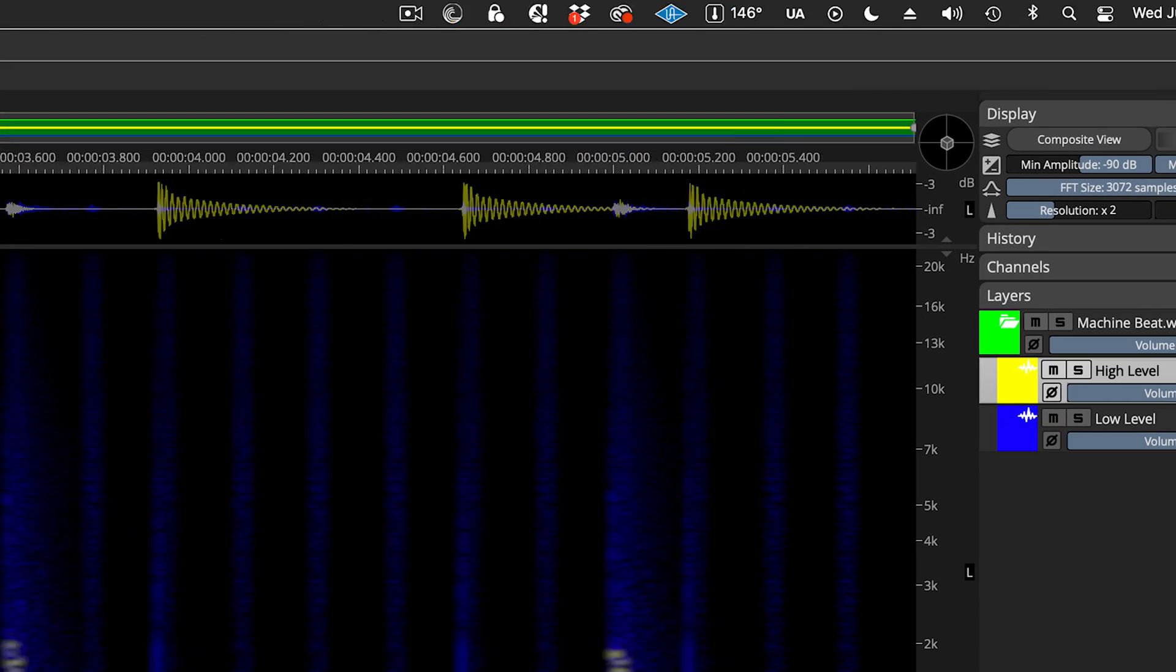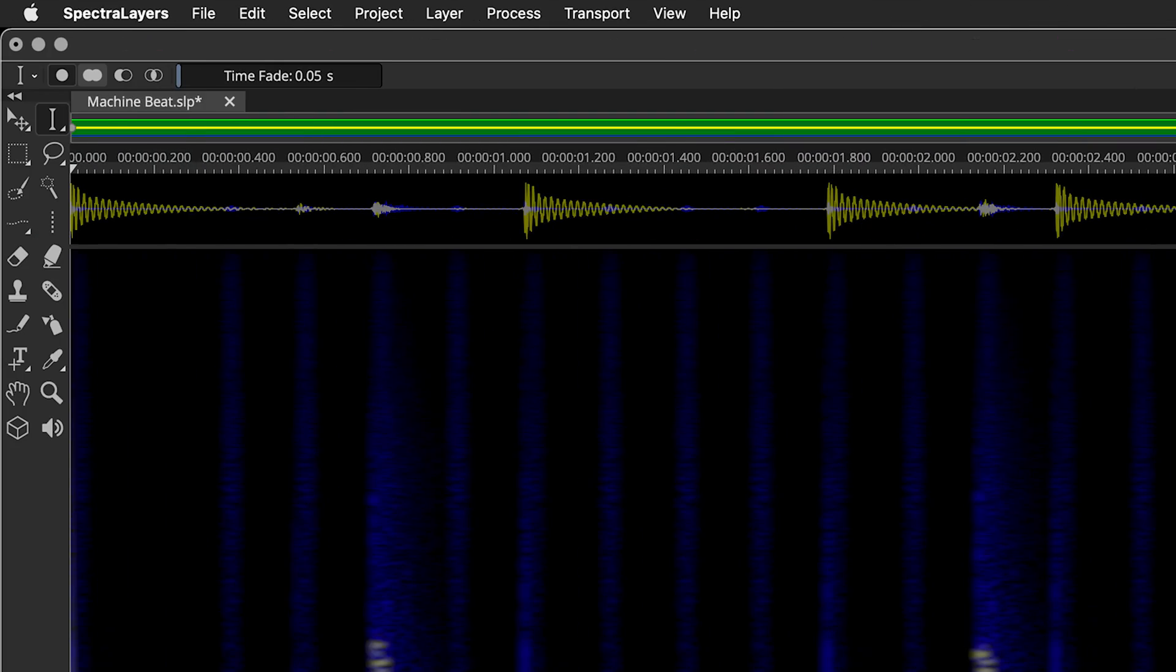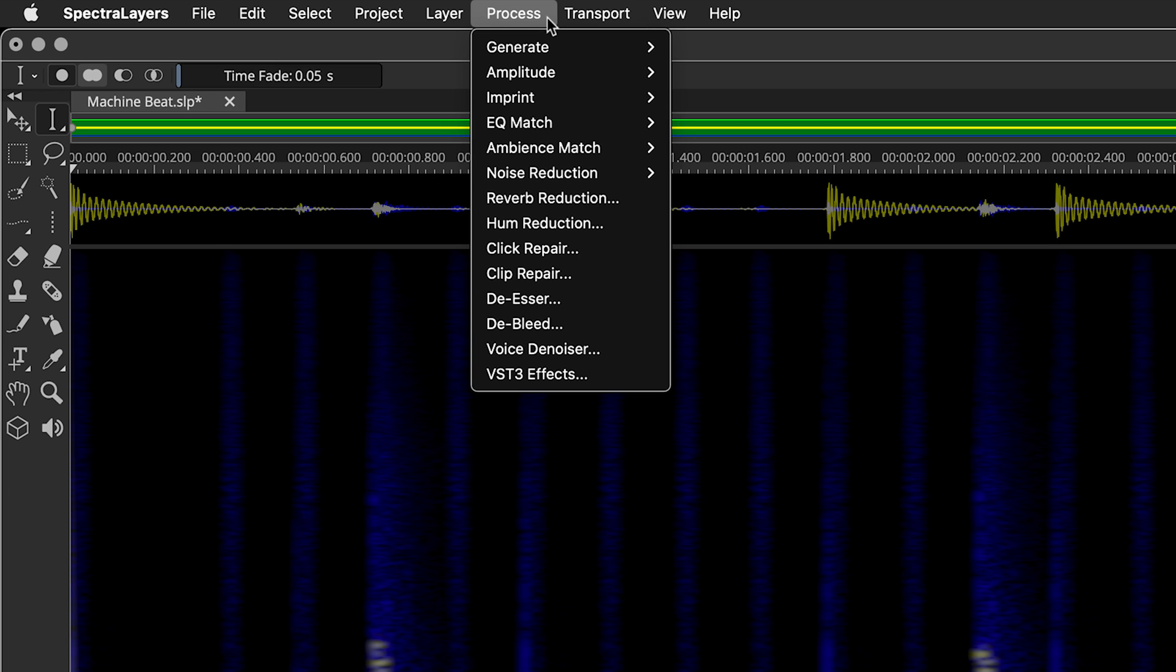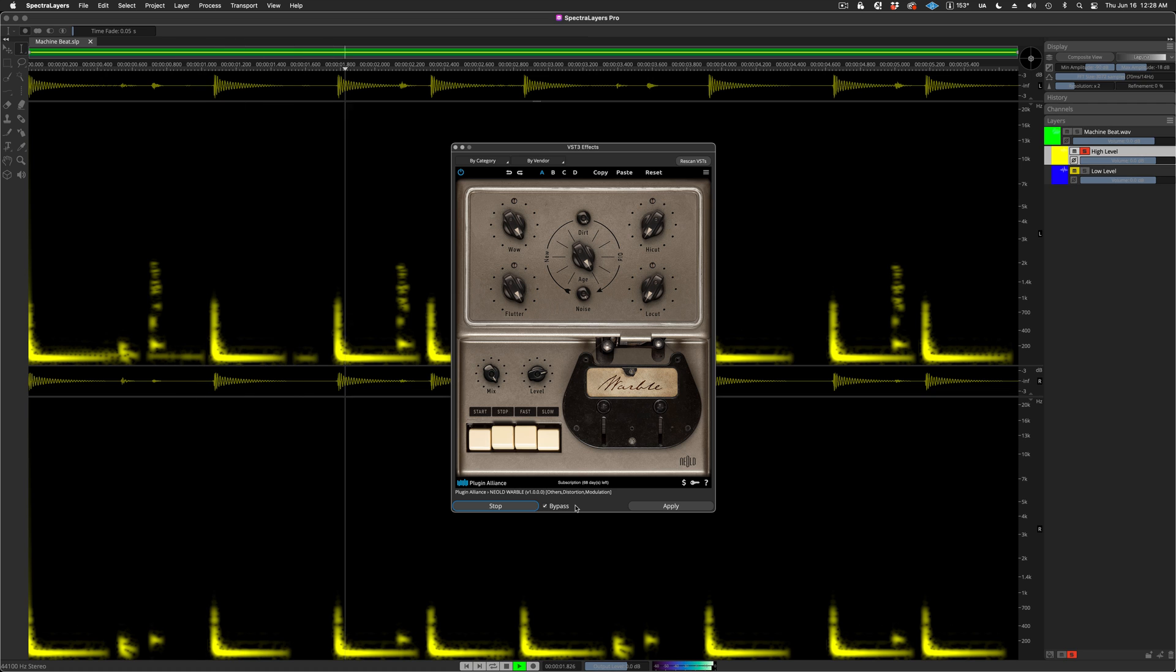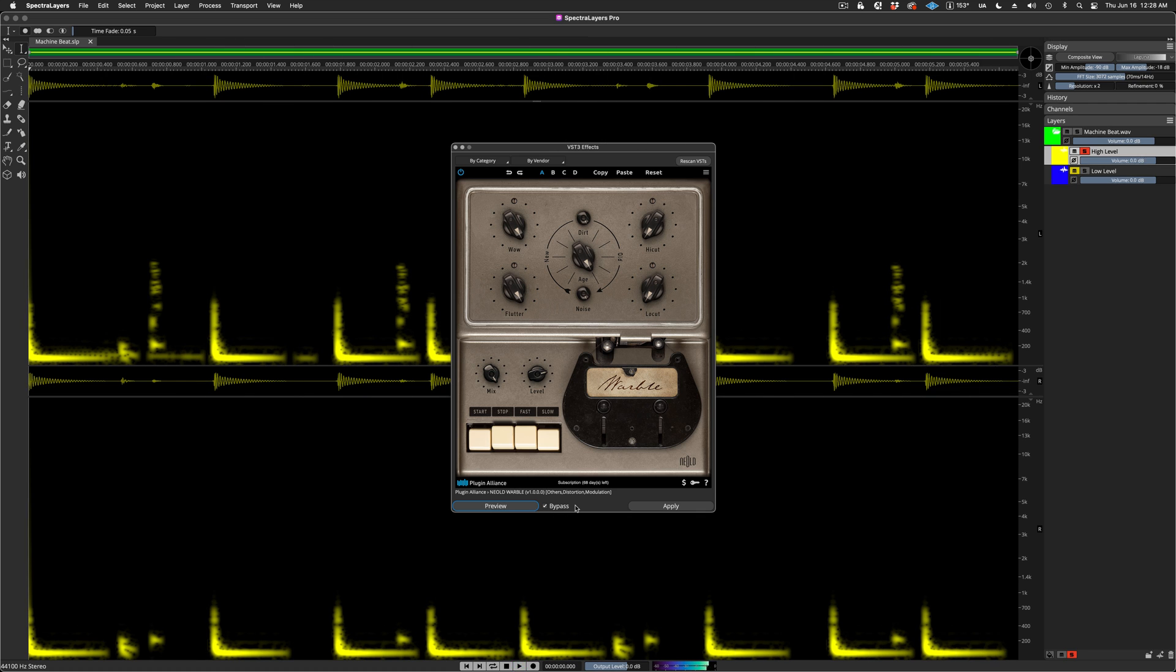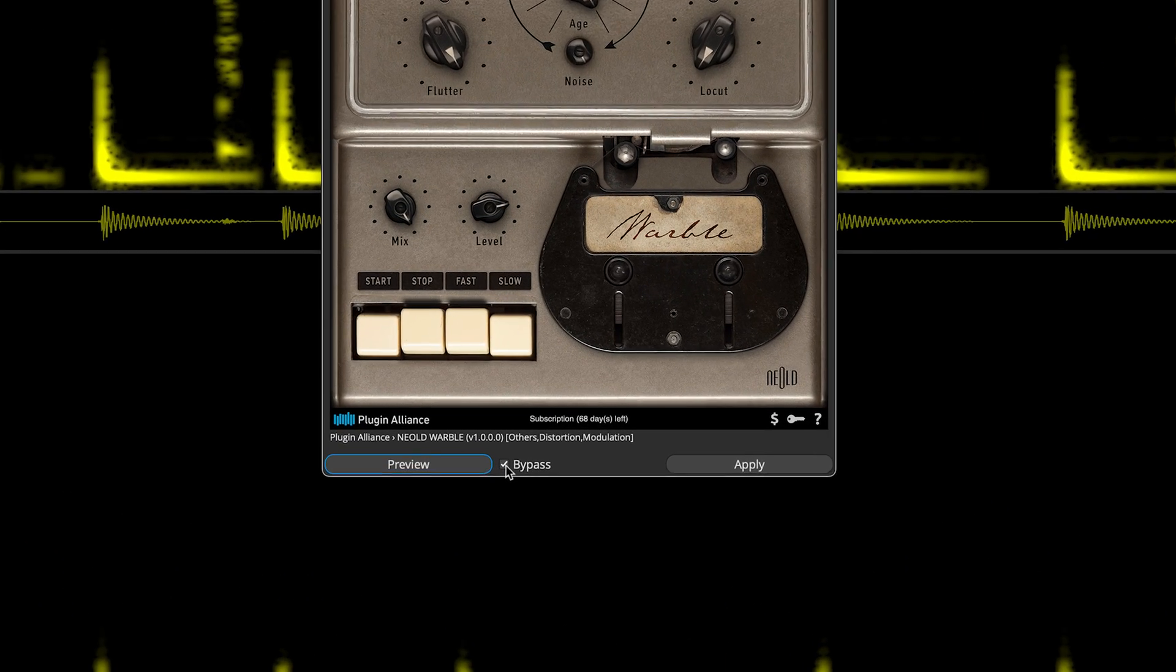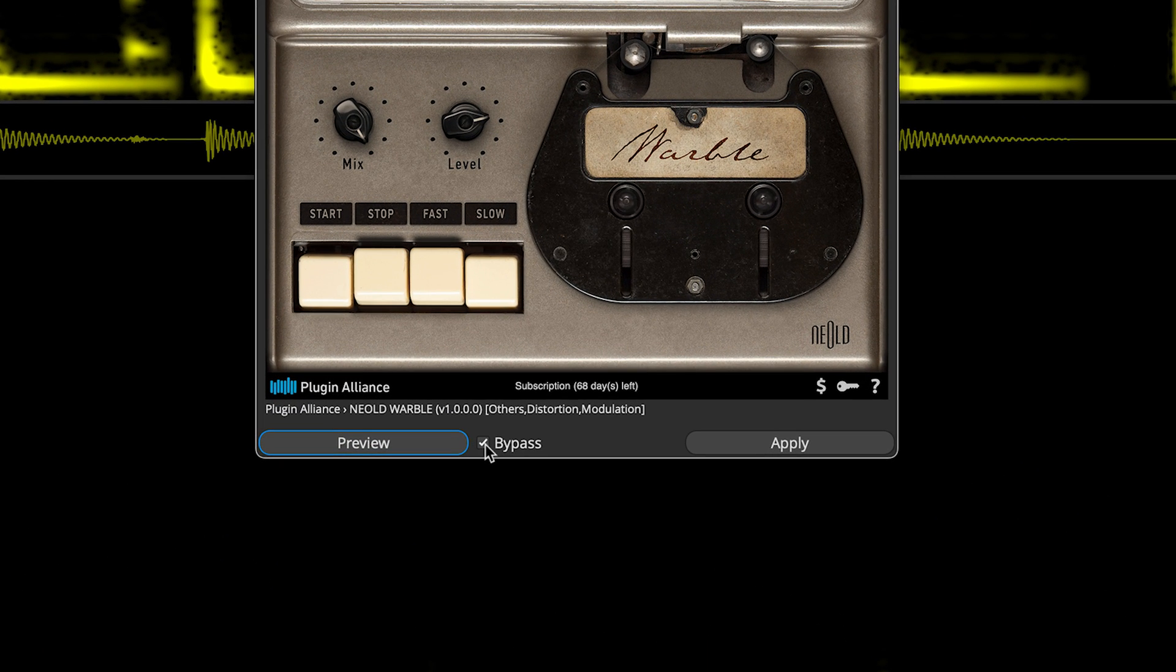Dynamic Spectral Processing is available in all processes, even VST plugin processing. Let's try some processing on the soloed high-level layer. First, let's hear it in bypass mode. Spacebar to preview. And I'll switch out of bypass mode and preview the effect.